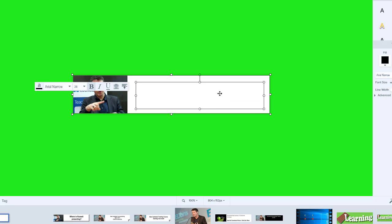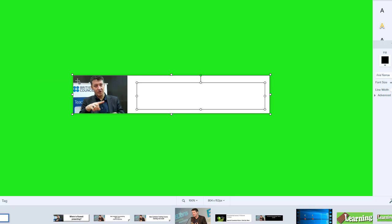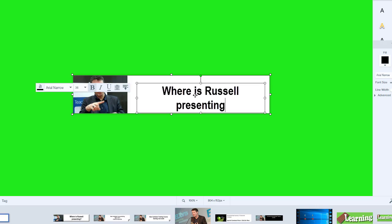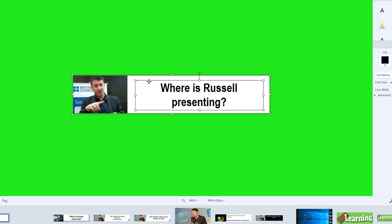I'm just going to mark the text area out. I can always make it bigger or smaller. I've got Arial, which I'm happy with — 36 should be okay. I'm just going to type 'Where is Russell Presenting?' and add that onto the screen, then position it slightly differently so I can use that button to set the presentation.